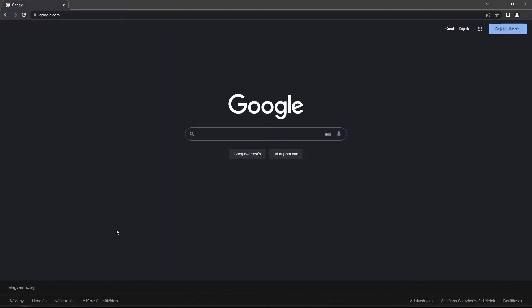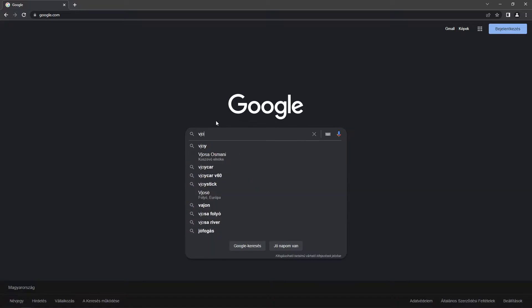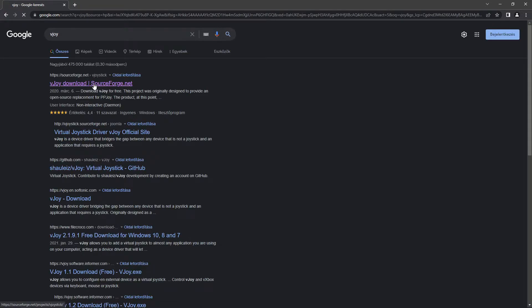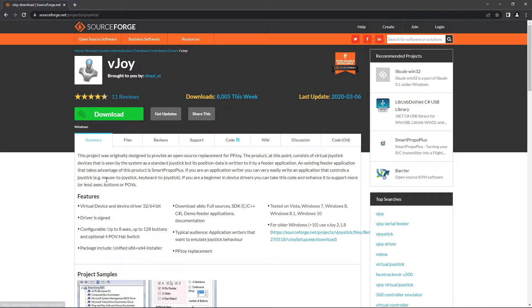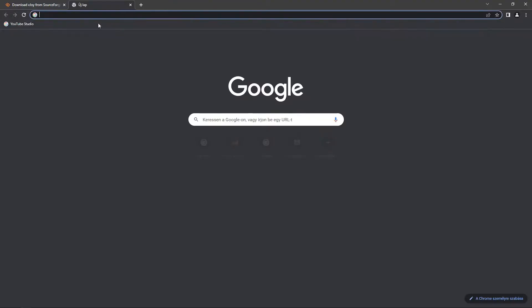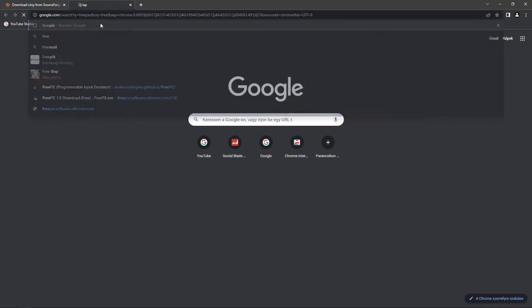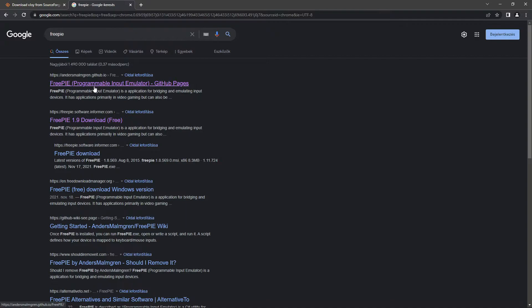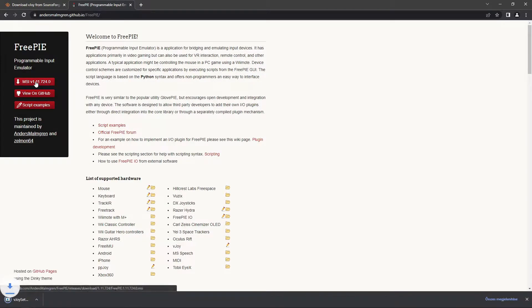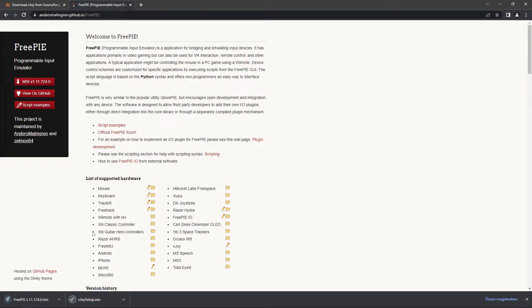First of all, I use two tools to achieve the emulation. One is vJoy and the other is FreePi. So I will download these two.